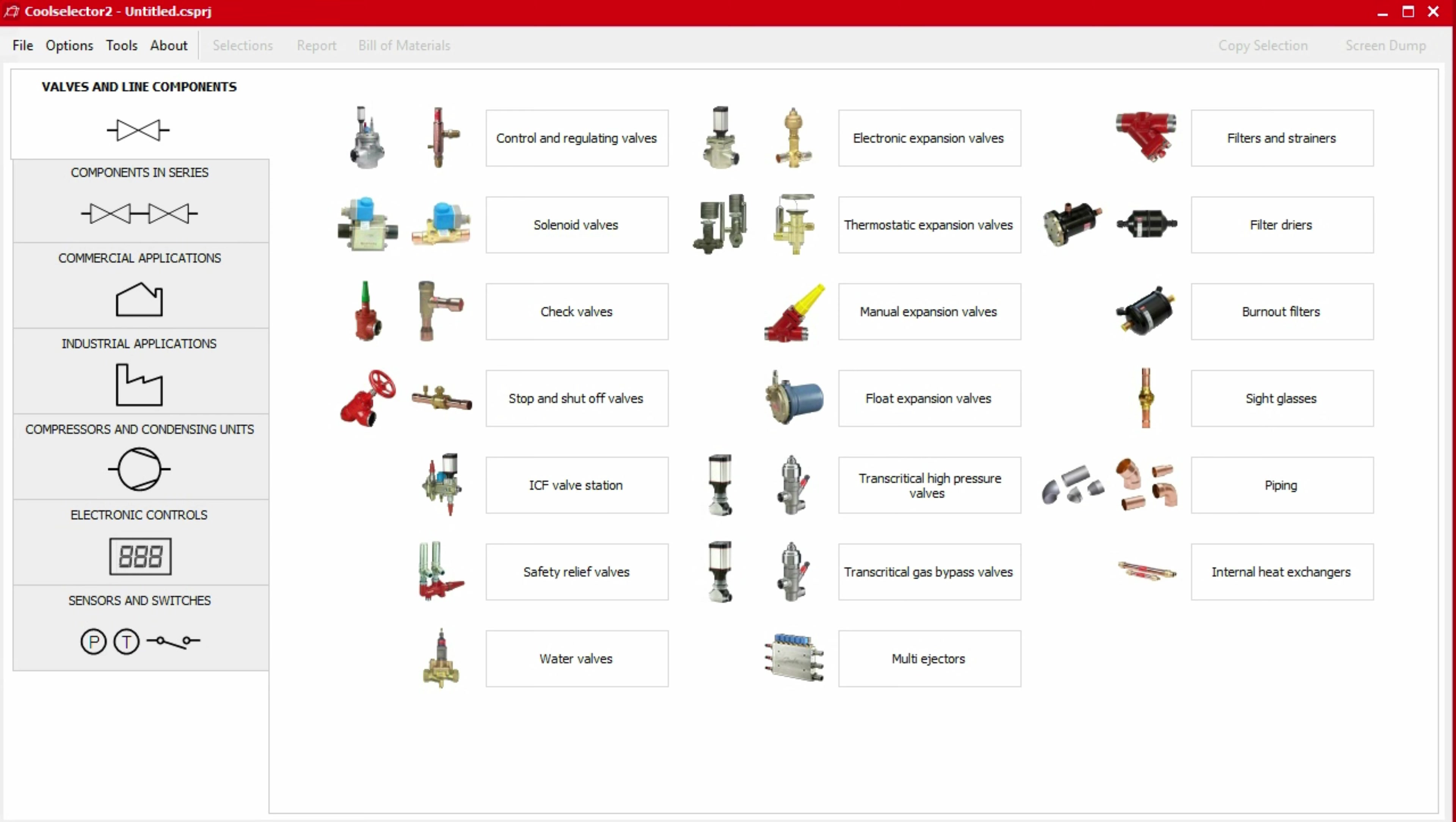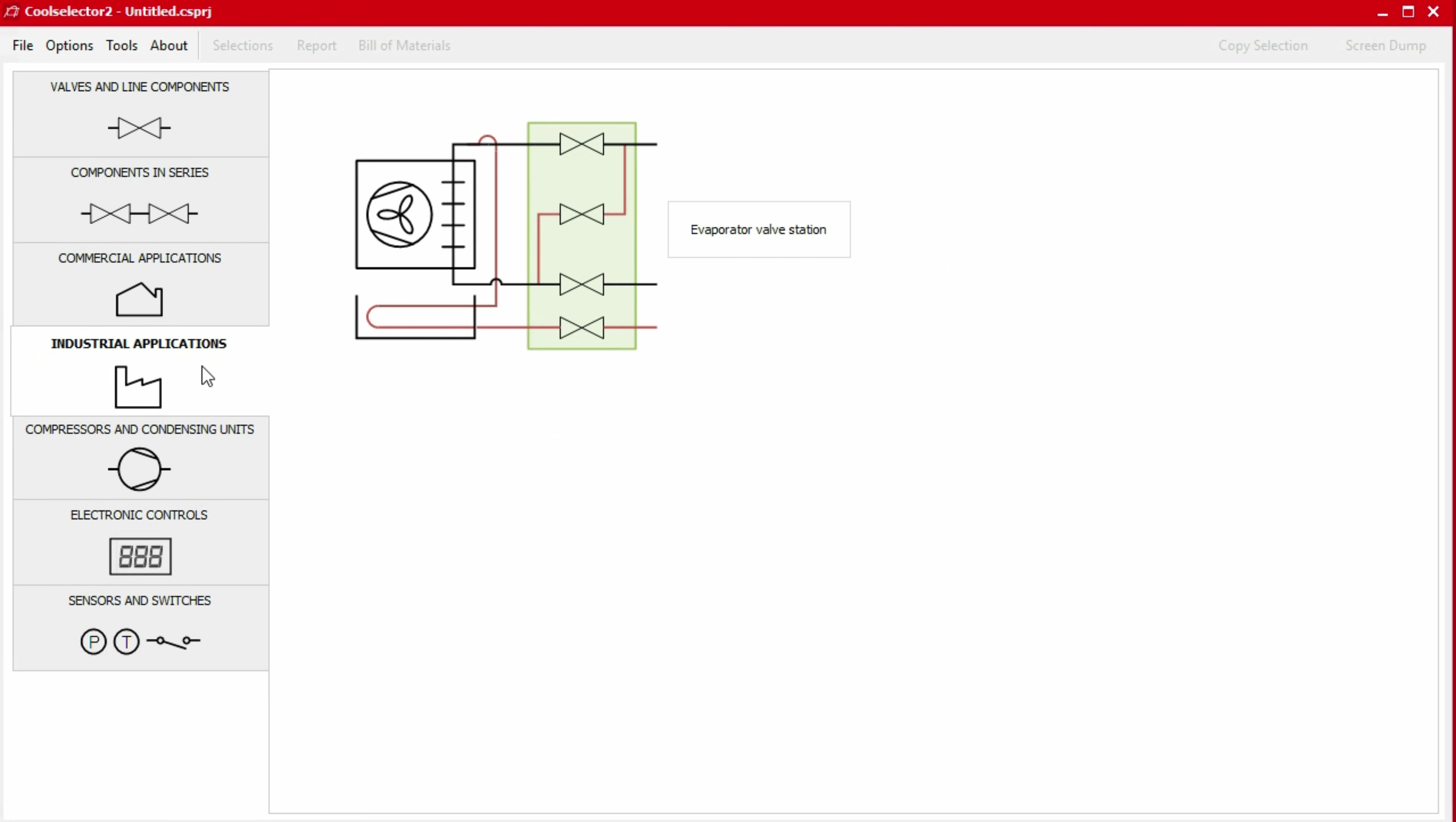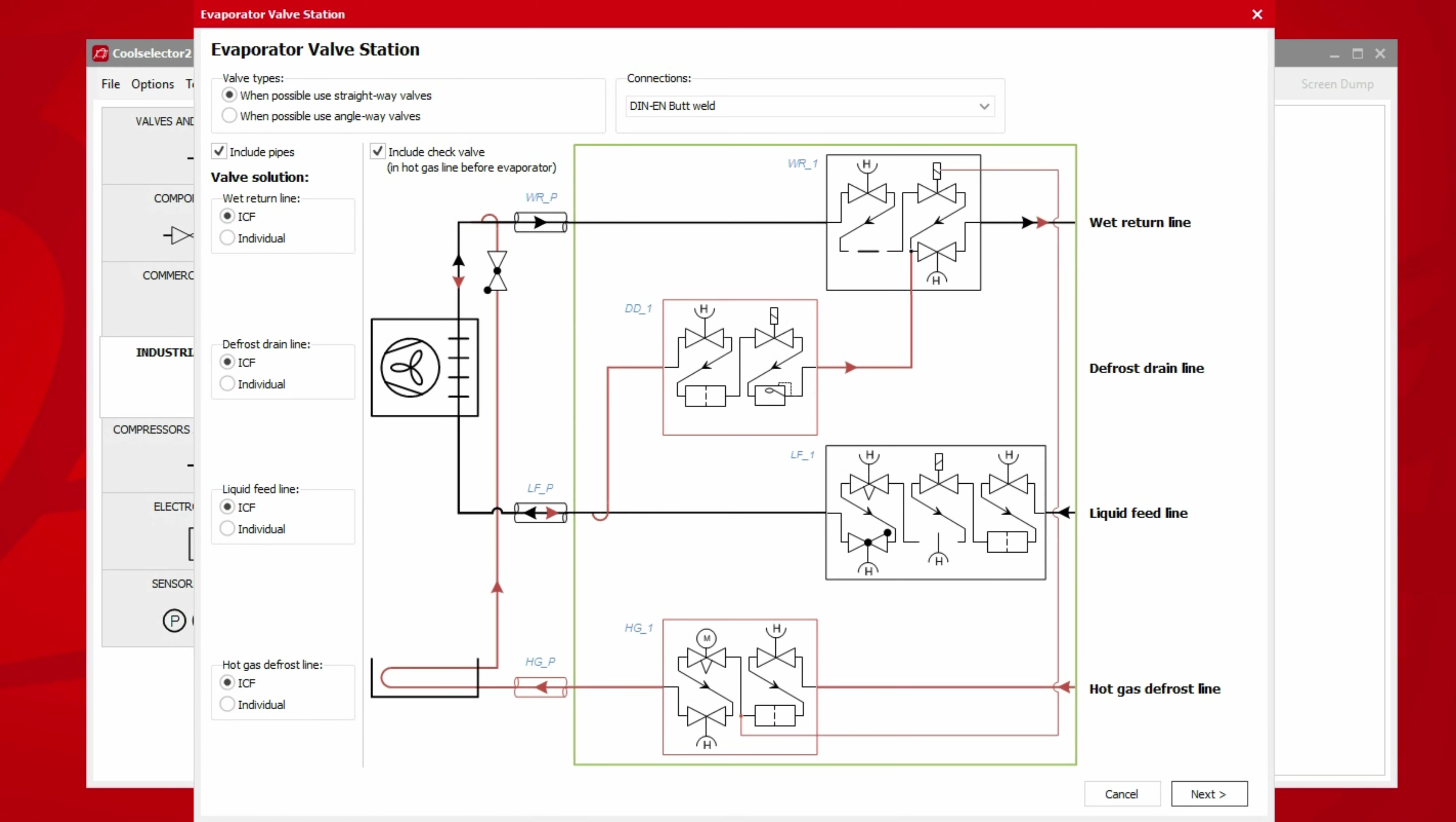We start the evaporator valve station selection process by clicking on the industrial applications tab and then selecting the evaporator valve station category. A new popup window will then appear displaying the system schematic in the center with additional options around the left and top side.